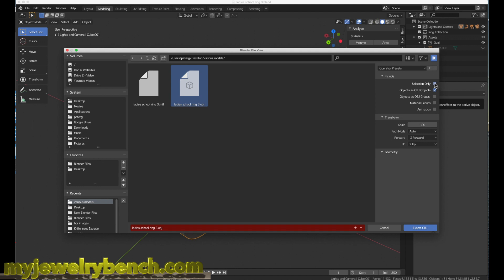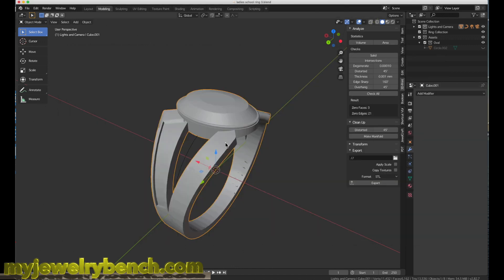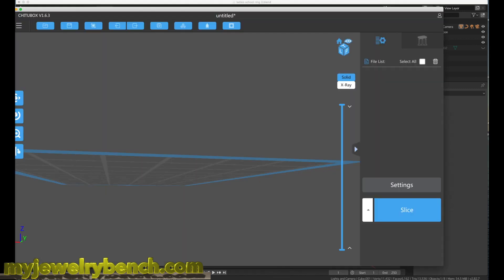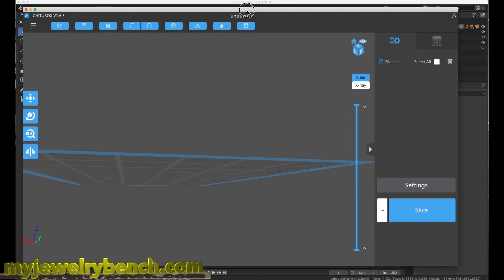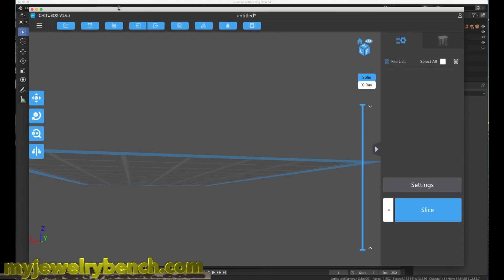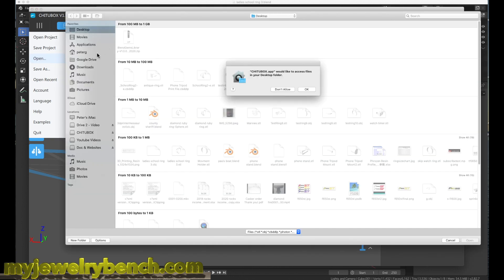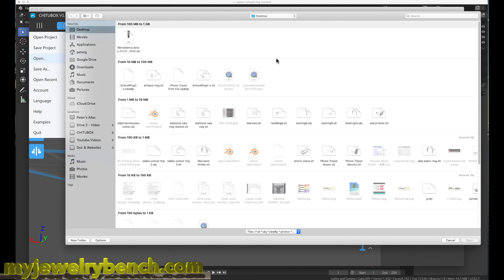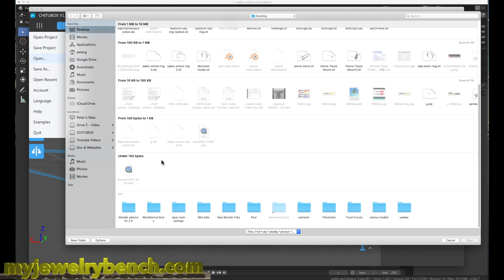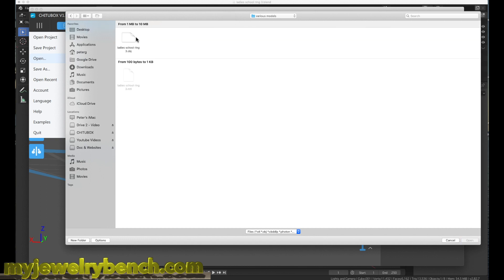I'm going to go into various objects, save it as ladies 3D ring, hit selection only, and then export it as an object file. This way I can bring up my ChituBox slicer and import it into my slicer. This will be the same with any slicer, but for ChituBox I'll come down to this little tab here, open up, and I'm going to look for that same object file.